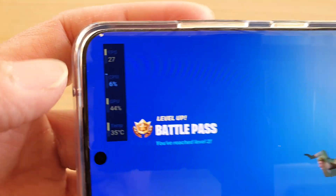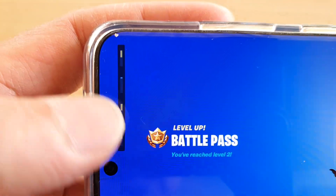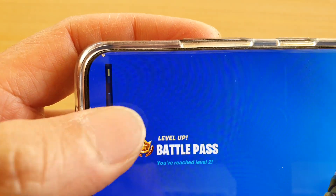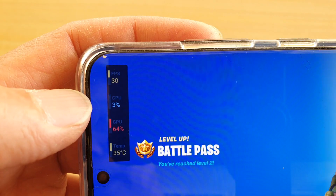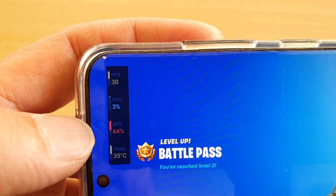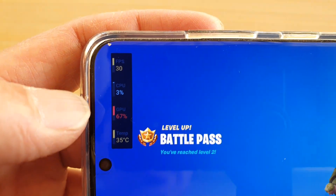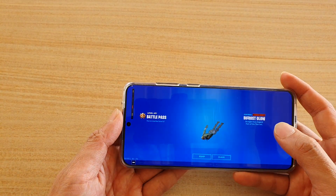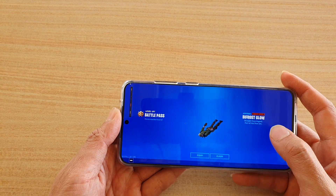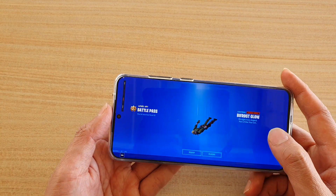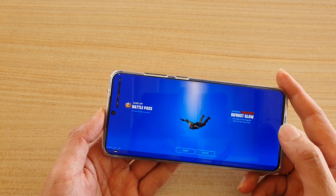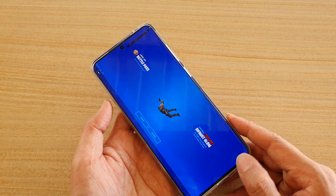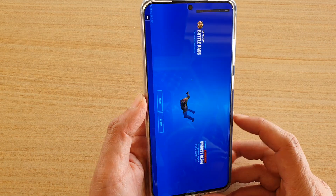In this video we're going to take a look at how you can view the FPS, CPU, GPU, and temperature in your game while playing, using the Game Launcher plugin on your Samsung Galaxy S20 series.